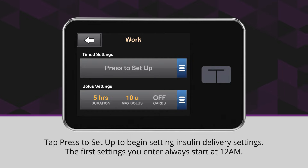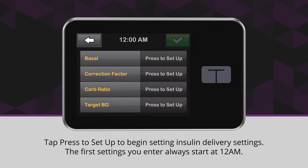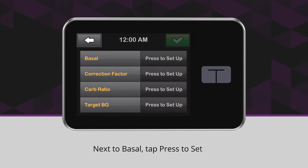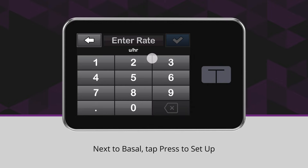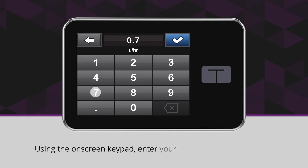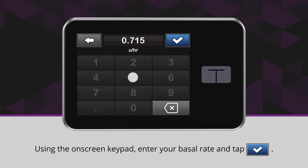The first settings you enter always start at 12 a.m. Next to Basal, tap Press to Set Up. Using the on-screen keypad, enter your basal rate and tap the blue checkmark icon.